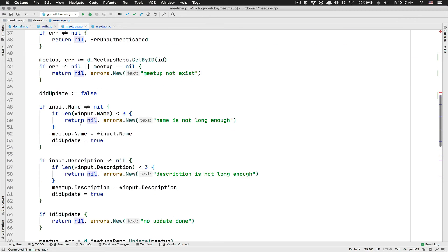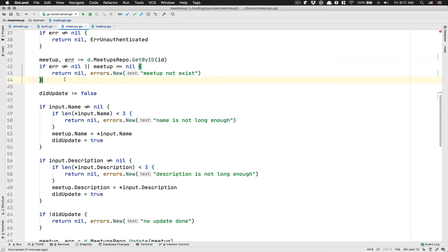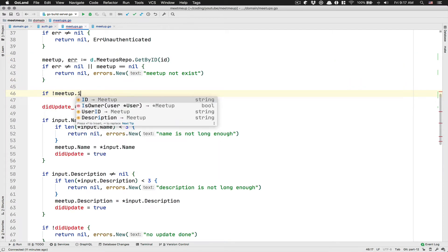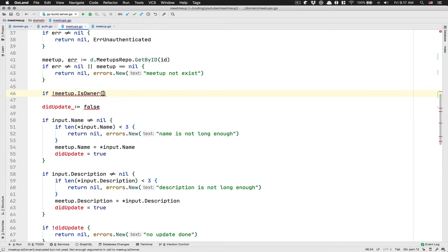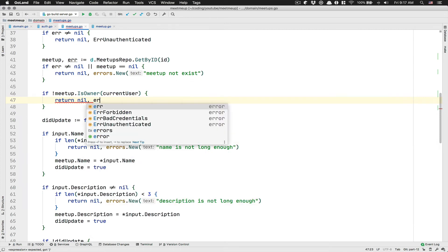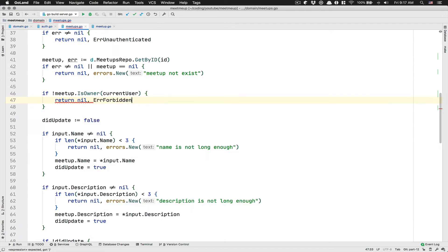And after that, I want to, after we get the meetup, we're going to do a check if the meetup is owner and we pass the current user. So if it's not the owner, we return nil and we return the forbidden error.